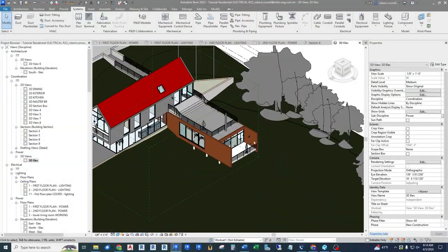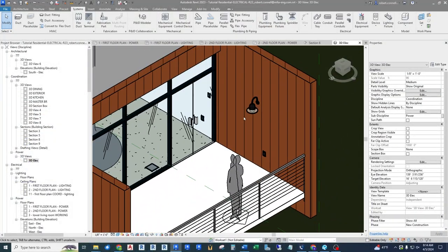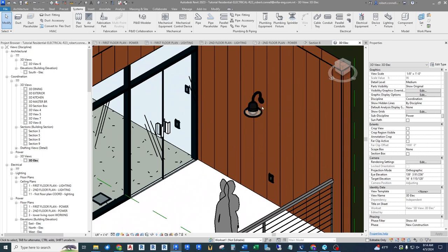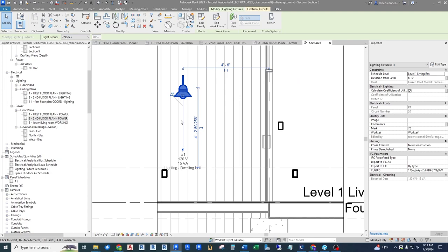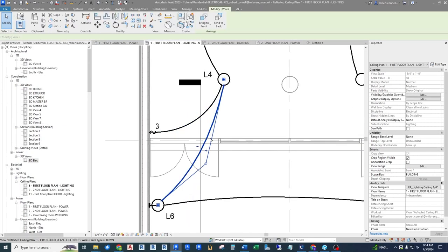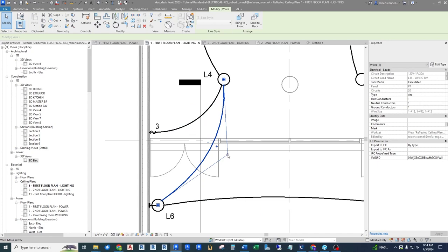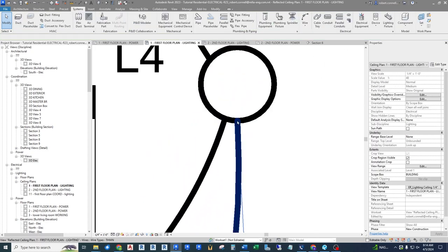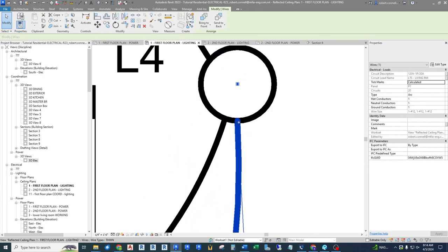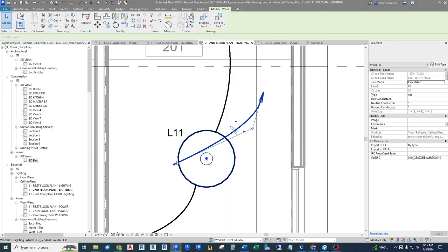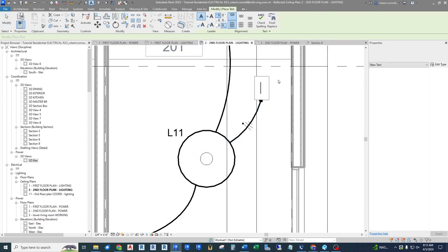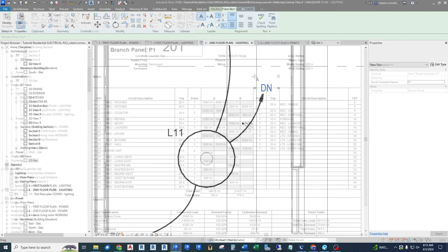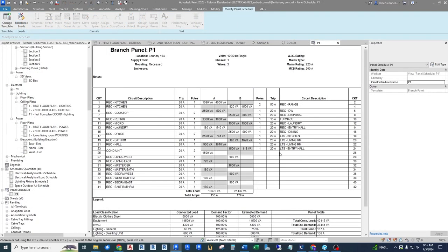Hey guys, this is Rob. Welcome to the next episode in this residential Revit electrical series. In this one, we're going to look at circuiting the lights we've put in on previous episodes. We'll look at adjusting the floor plan brightness in the background, adjusting heights of lights on different floor levels, circuiting them up, putting home runs to the panel, looking at the watts on the circuit, and fine-tuning the arcs that connect circuits and switches.